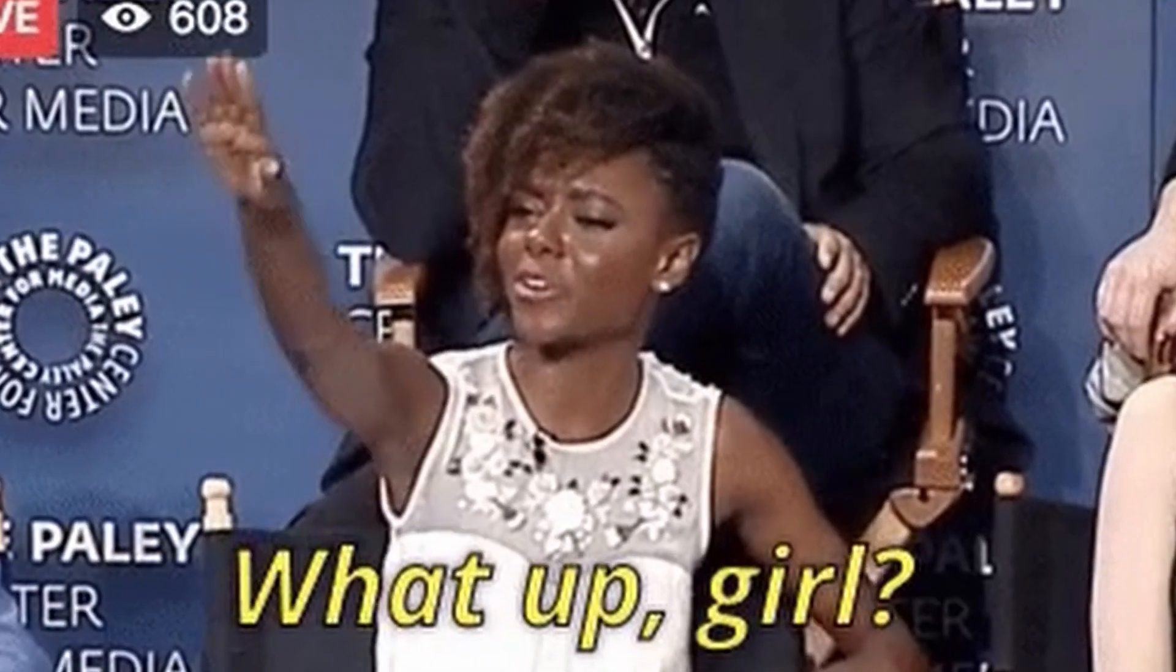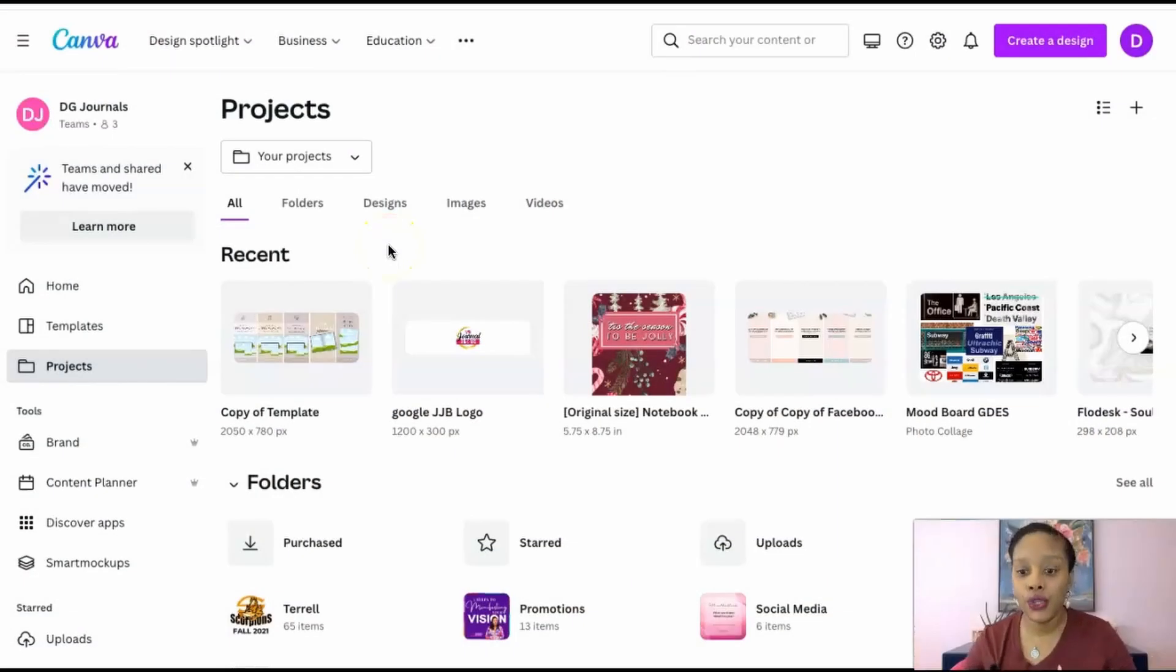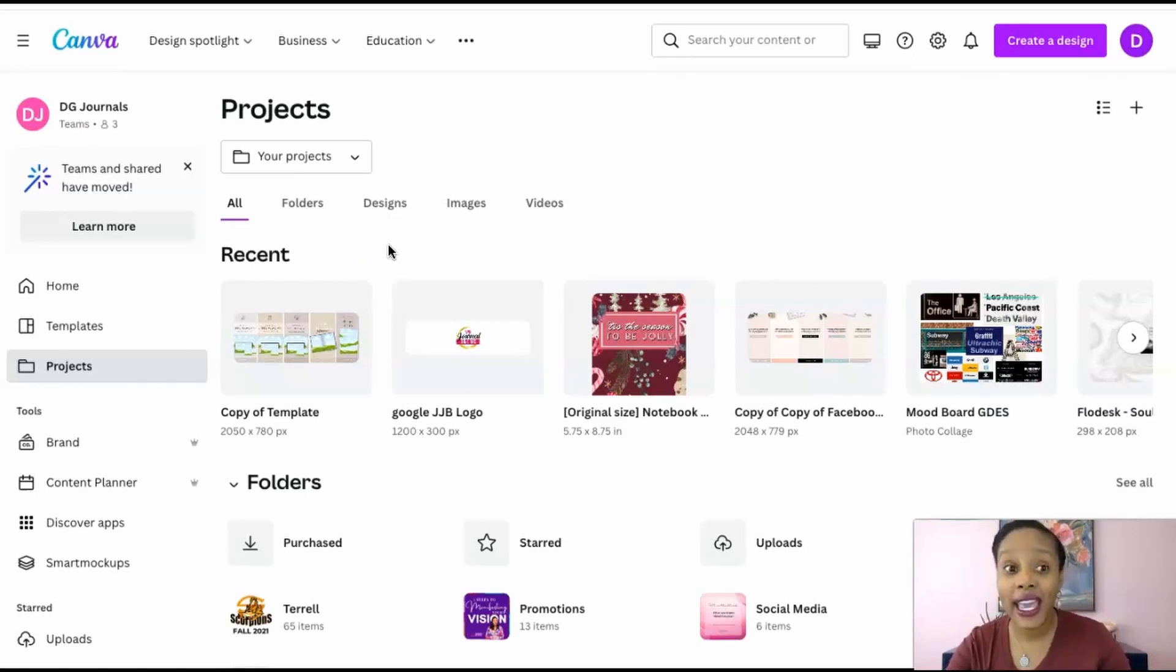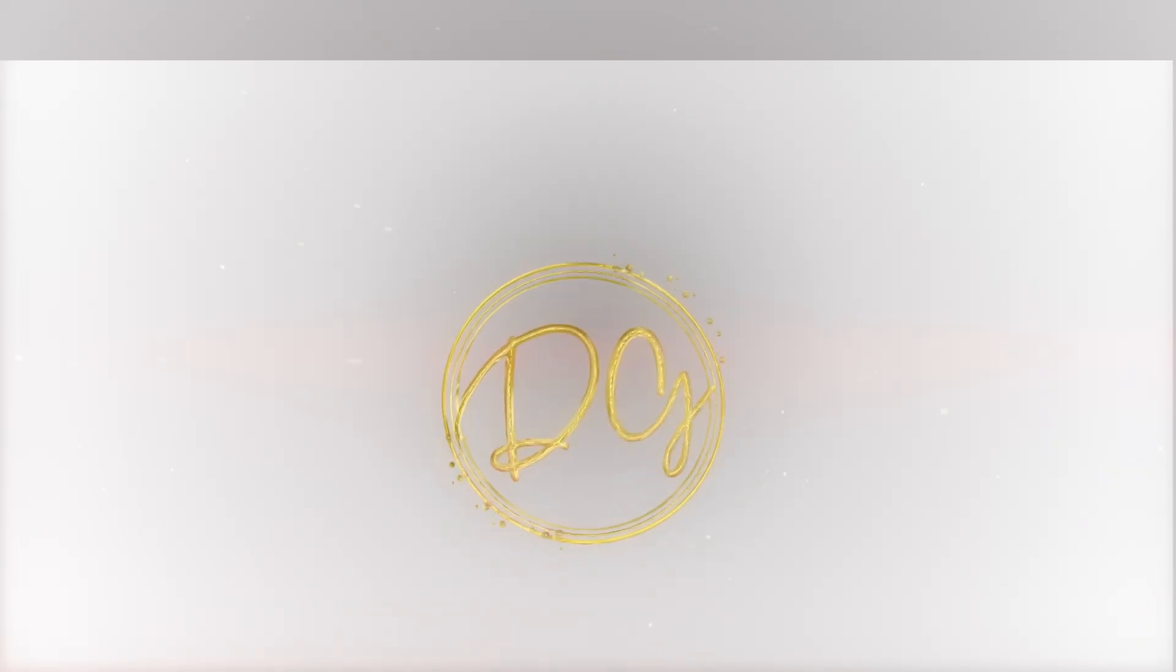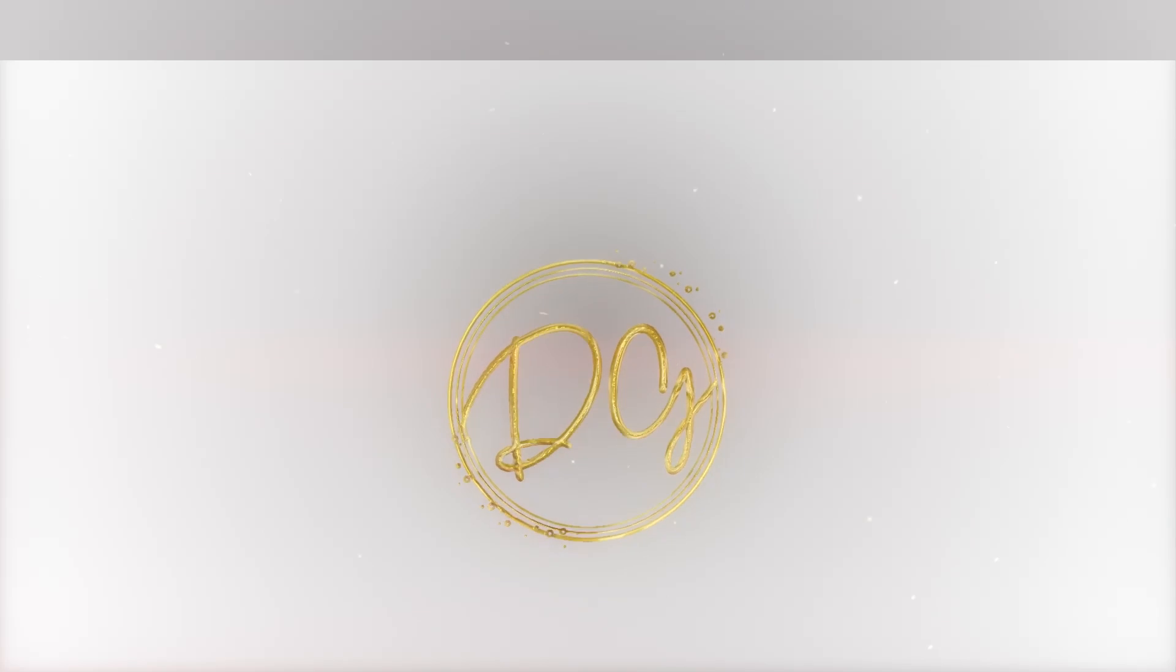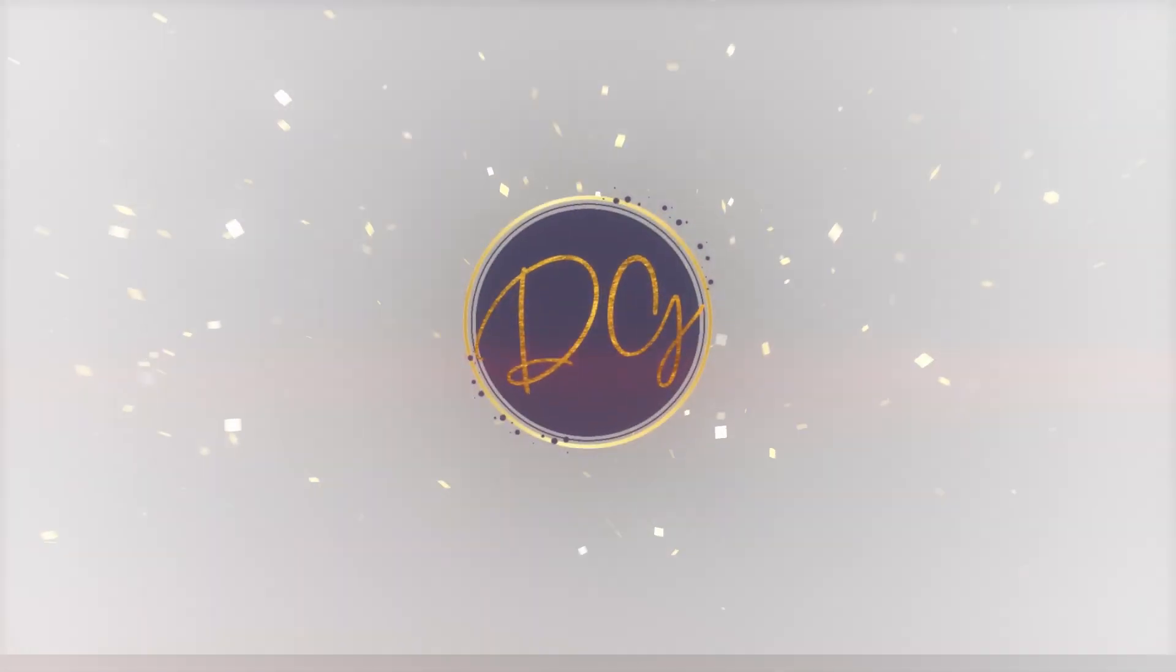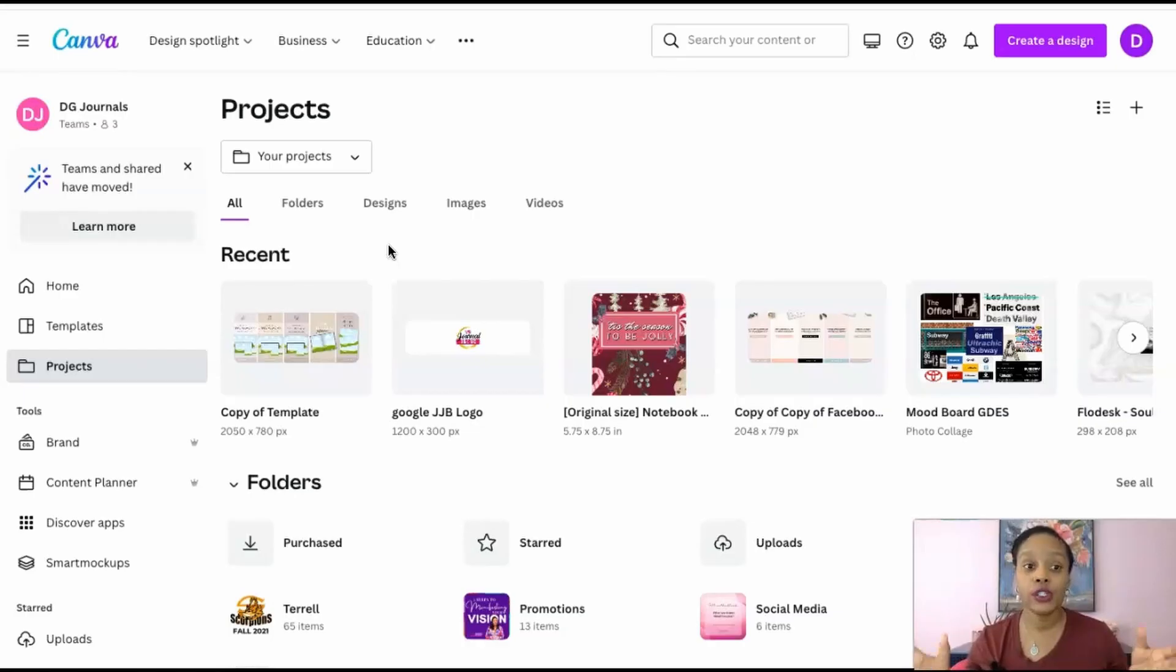What's up go-getters, today we're going to be talking about how you can create an intro for your video or your YouTube channel right inside of Canva. So okay guys let's get right into it. You see I'm inside of my Canva account.